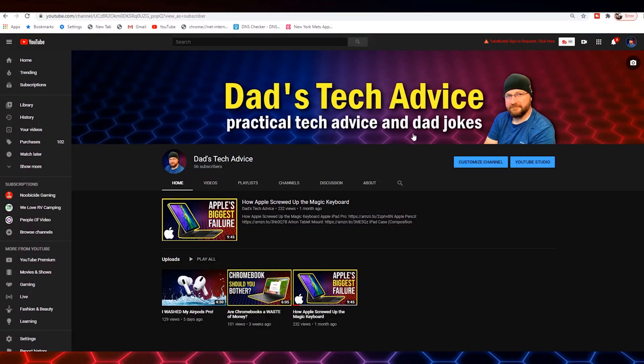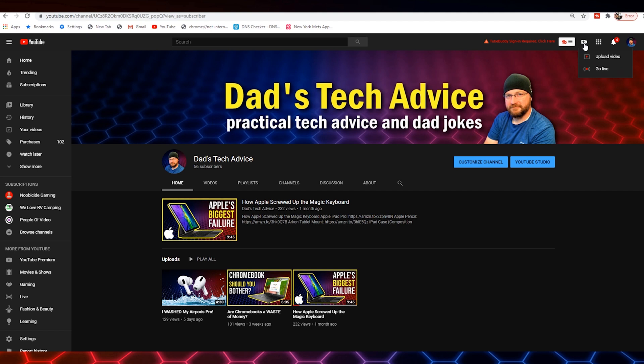Open up YouTube. Make sure you're logged in and in the upper right-hand corner, you want to click on this little camera icon. It says create a video or post. We're going to click that and then we are going to click on upload video.